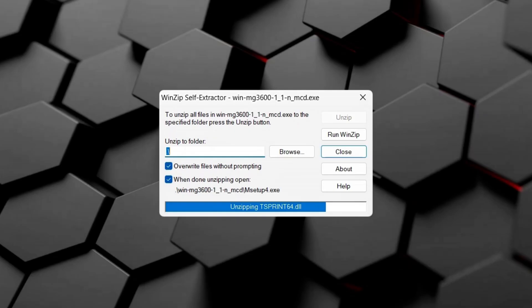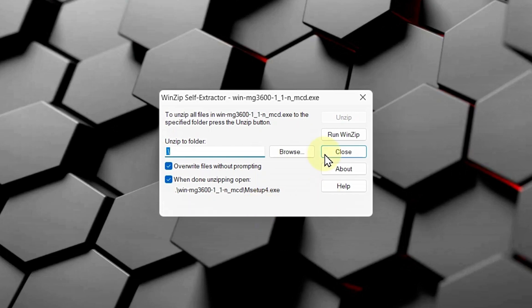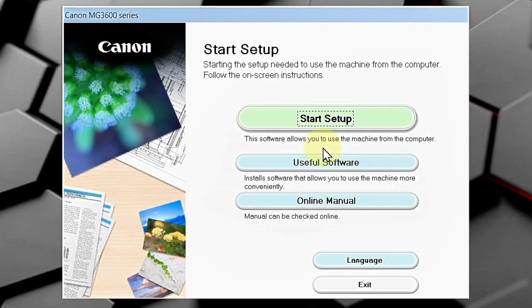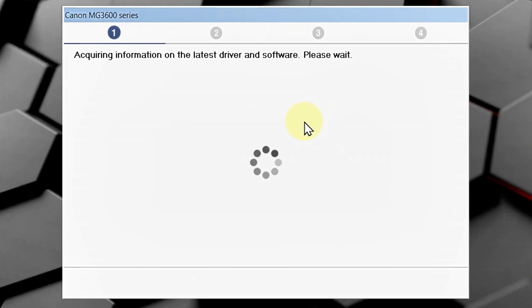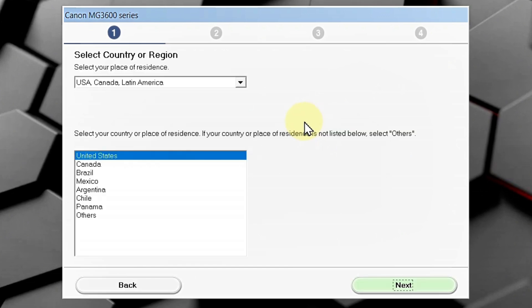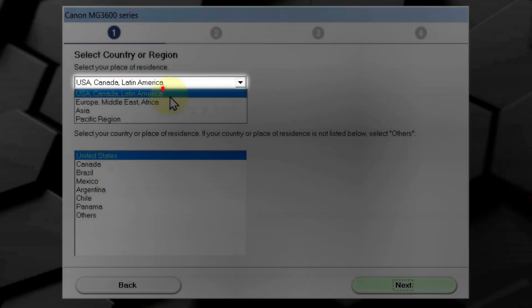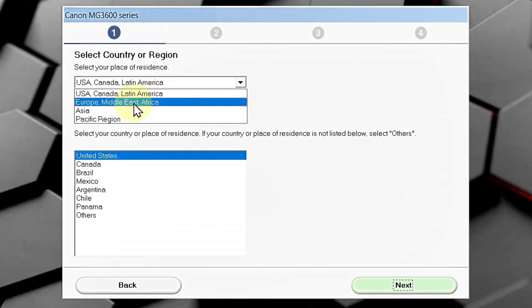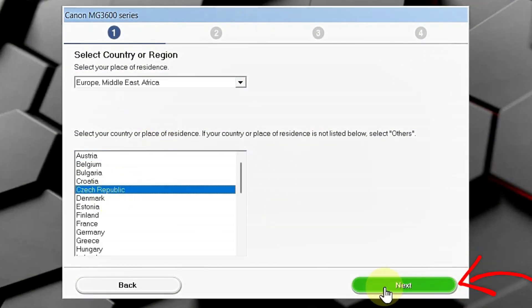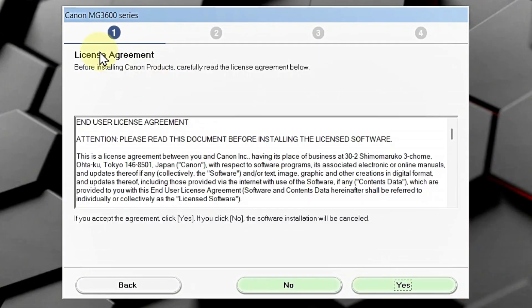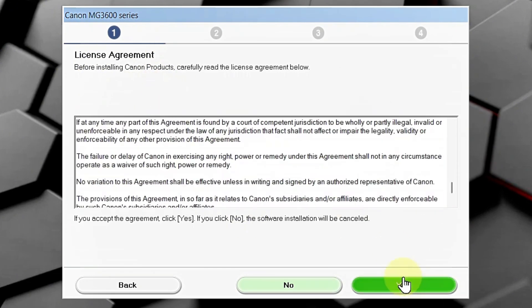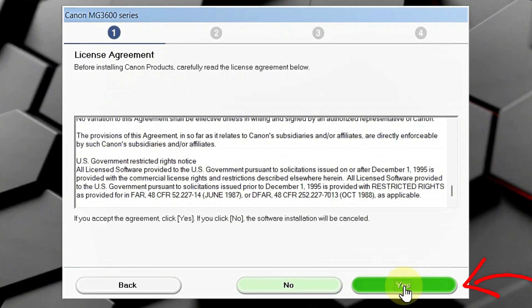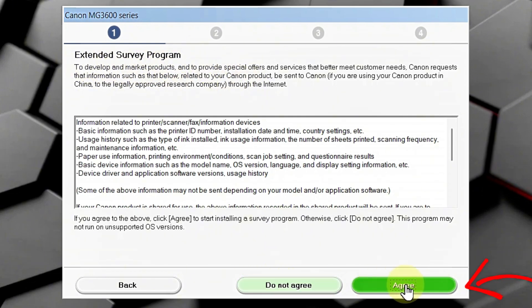Now, you can minimize your browser and continue in setup wizard. So, click on start setup. It's acquiring some information. Now, select your region and country and click next. Accept the license agreement. This is mandatory. So, click yes. And, this is optional. Extended survey program. You can do not agree. But, why not?